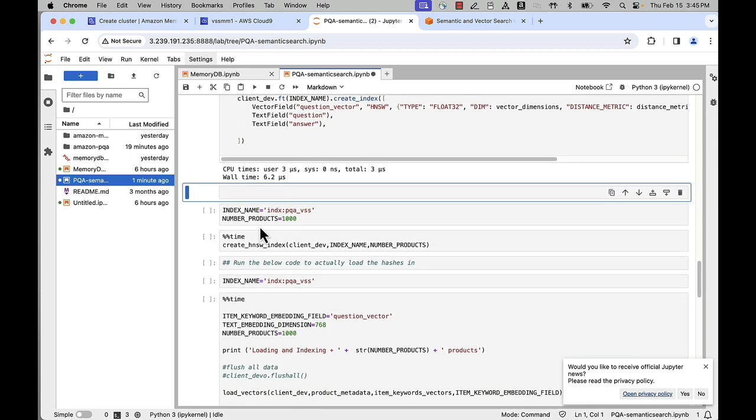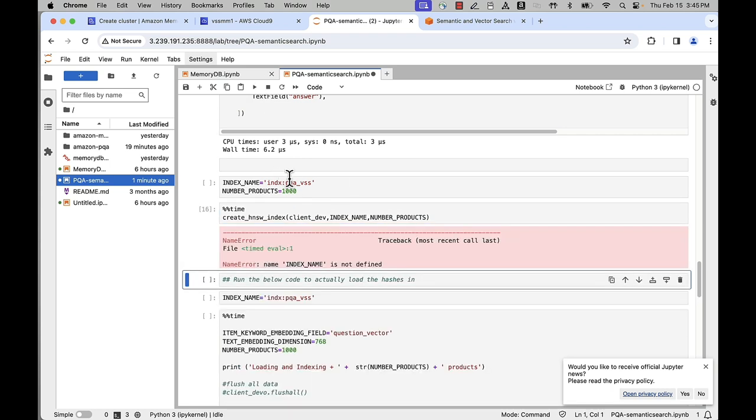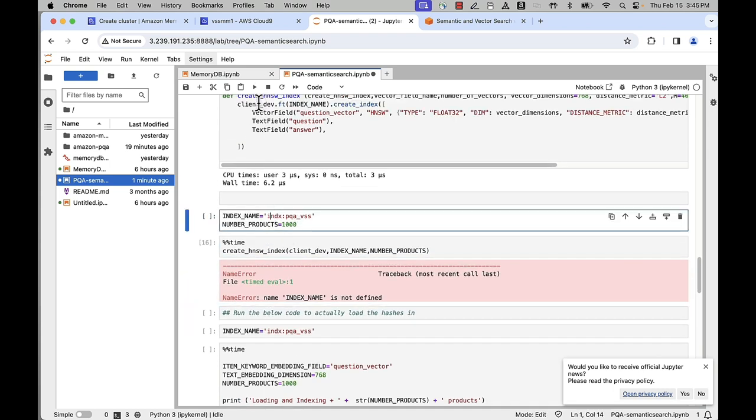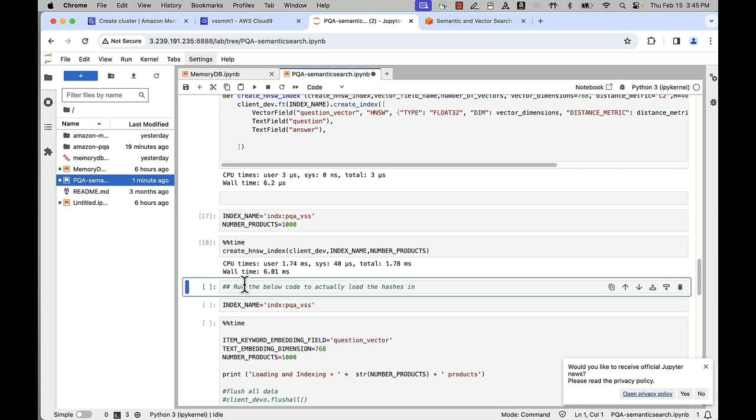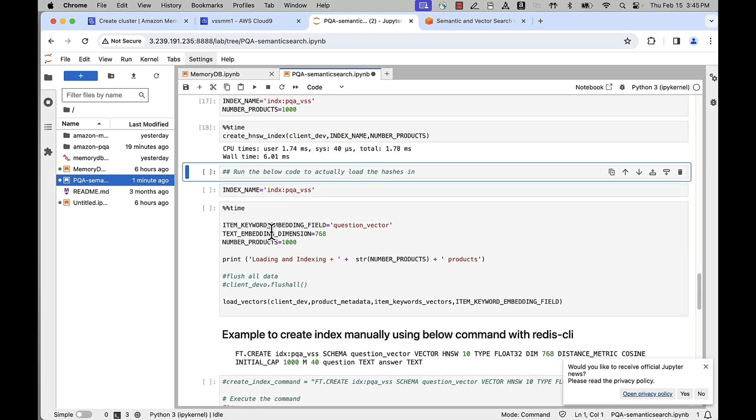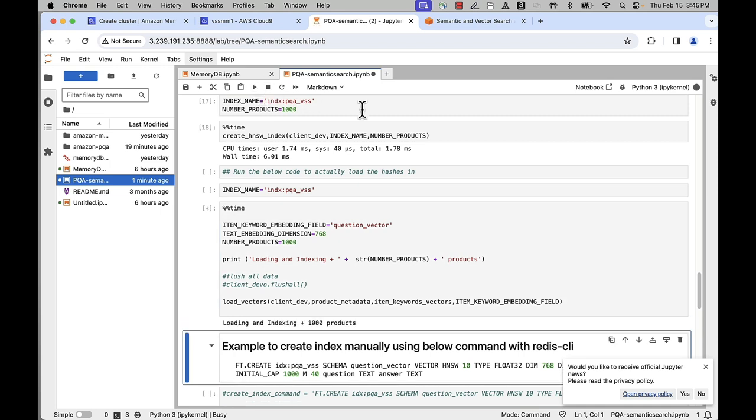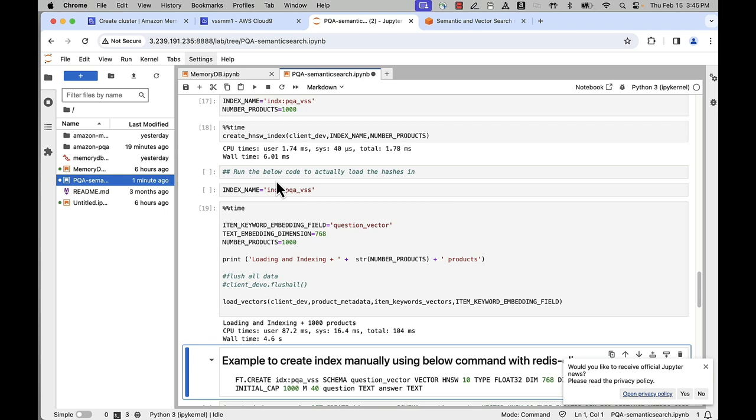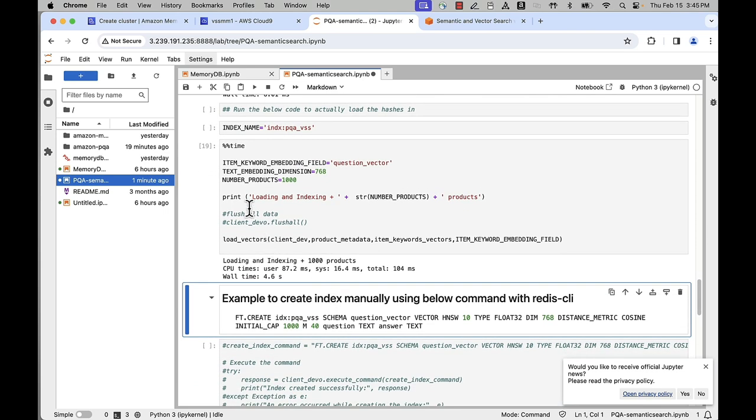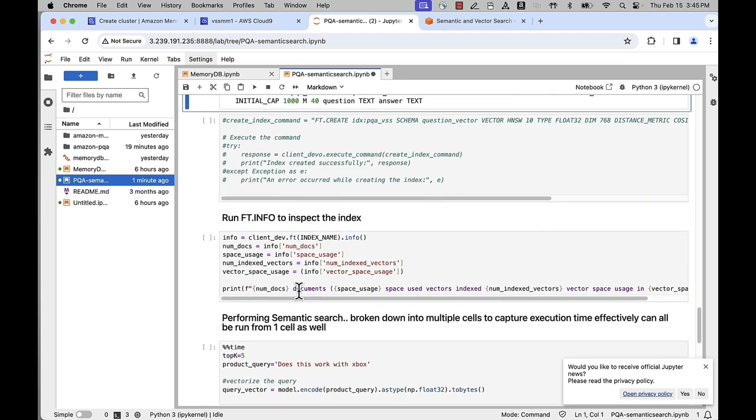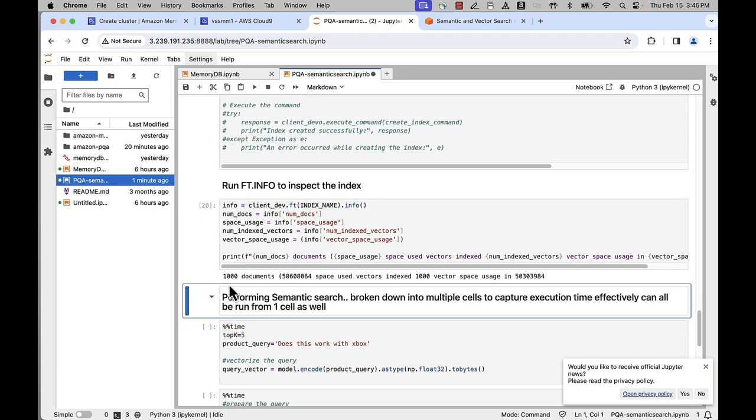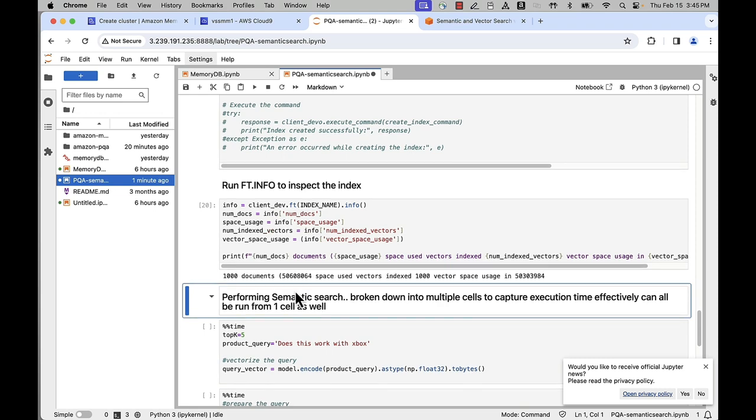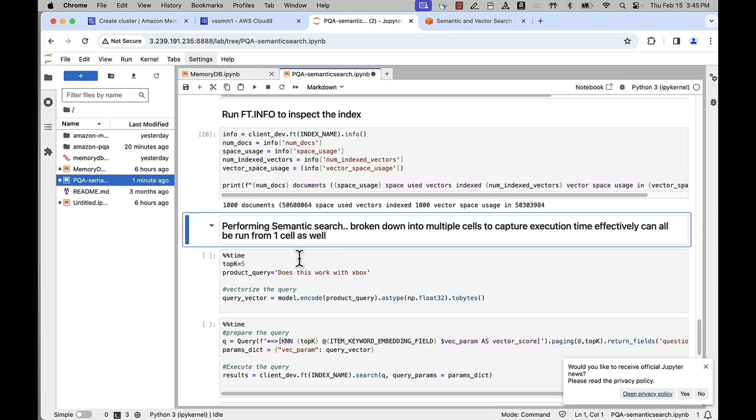And that's the time for me to run the index creation. All right. So now that I have the index created, I would run the actual load of the vector embeddings and the data into my MemoryDB. So this is the time it takes for me to load the data into MemoryDB. And then let's inspect the index that we've just created. So it says I've got 1000 documents indexed, and this is the vector space used for this index that I've just created.